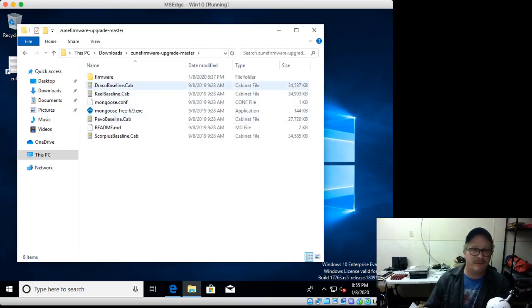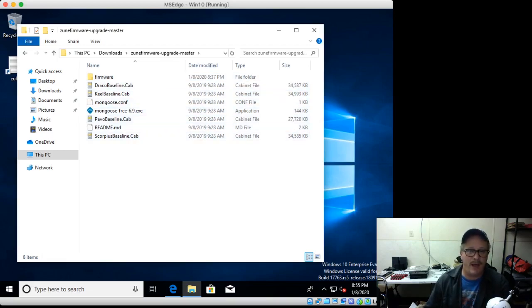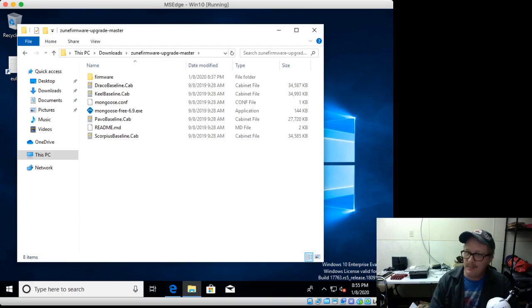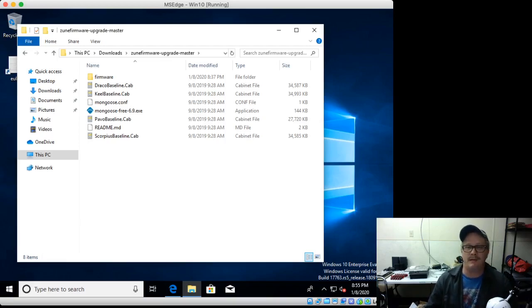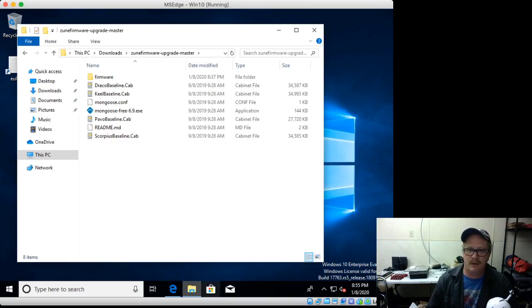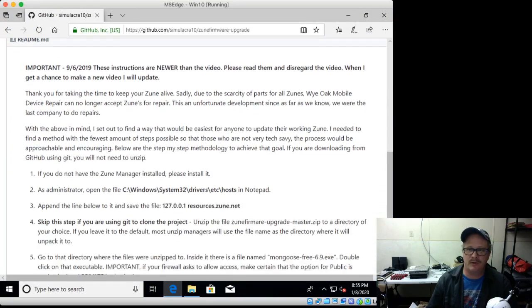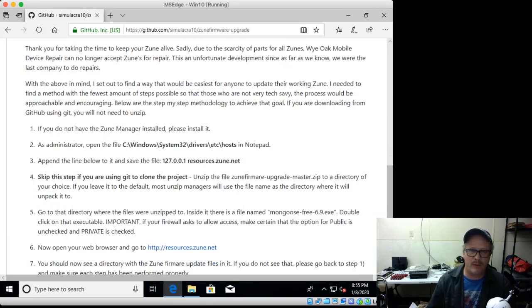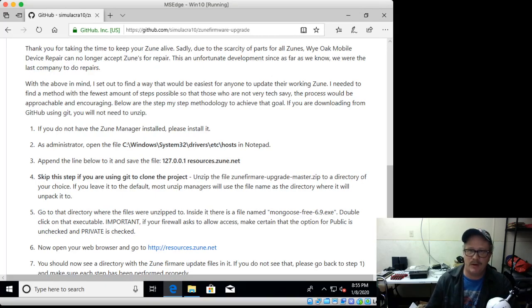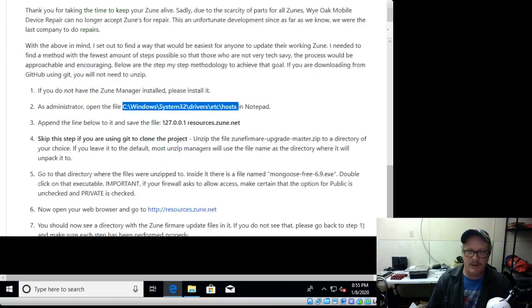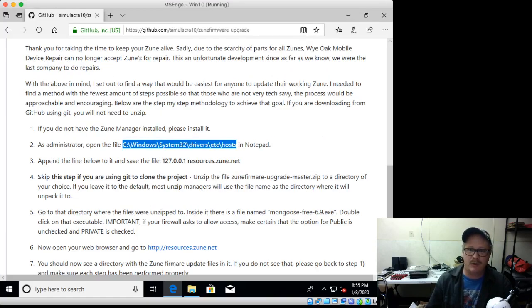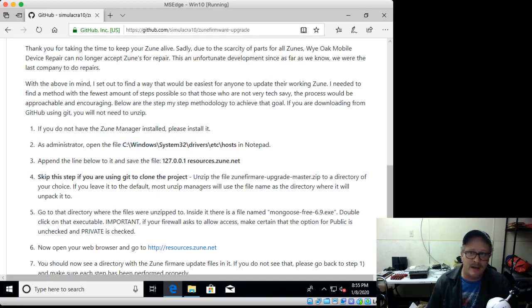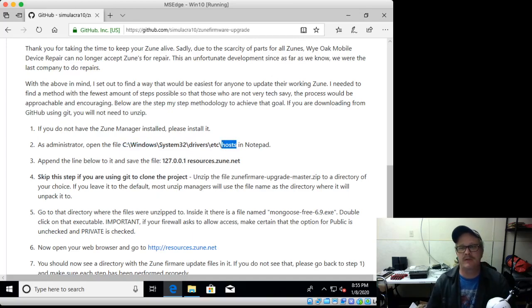There's the actual zip file, and then I've already gone through it and unzipped it, and then here it is. These are the files that you will have that you need to update your Zune. But in the meantime, before you can do that, there is one thing you're going to do, and it is right here in the instructions. You're going to have to open up Notepad as administrator and go to this file path right here.